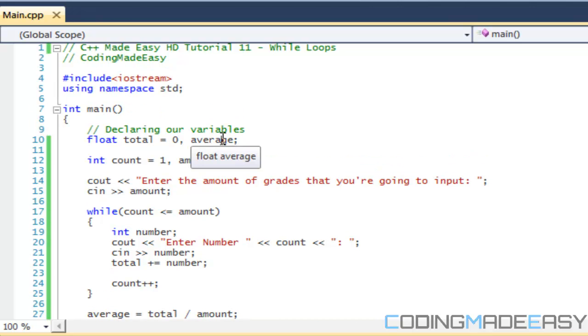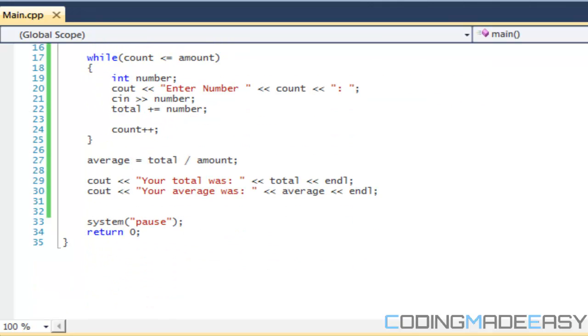I'm going to leave it at that, a very short tutorial so you guys don't get really bored. The next tutorial we're going to be talking about a do while loop, which is probably one of the least common things because anything you can do with a do while loop you can do with a regular while loop.